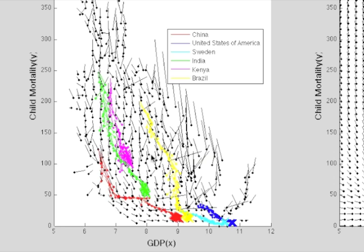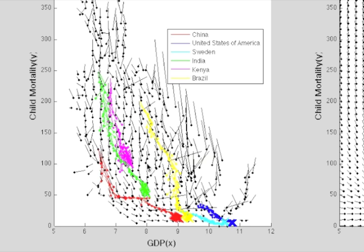The vectors show how, on average, development has changed from year to year. For example, let's take a point here where we have child mortality around 100 per 1,000 and GDP as a middling value. The development vector tells us, on average, we expect child mortality in the next year to go down by 10%.